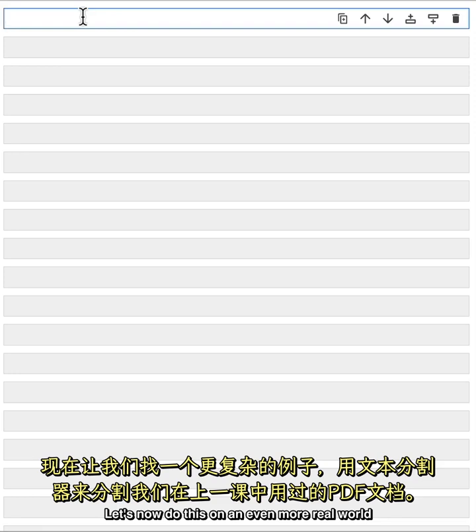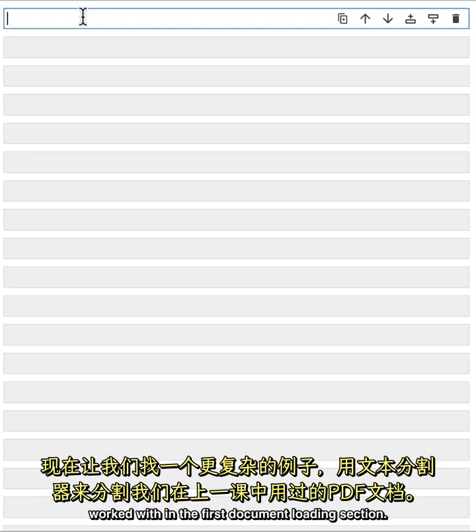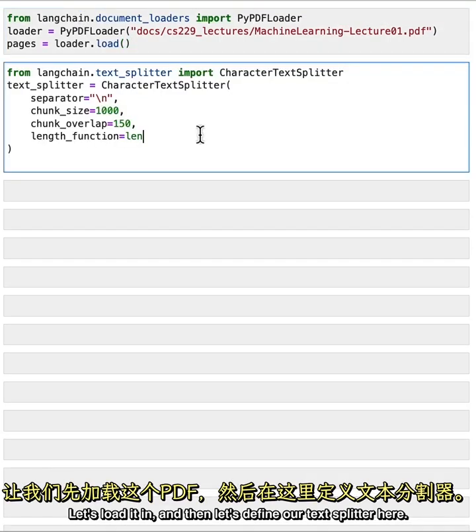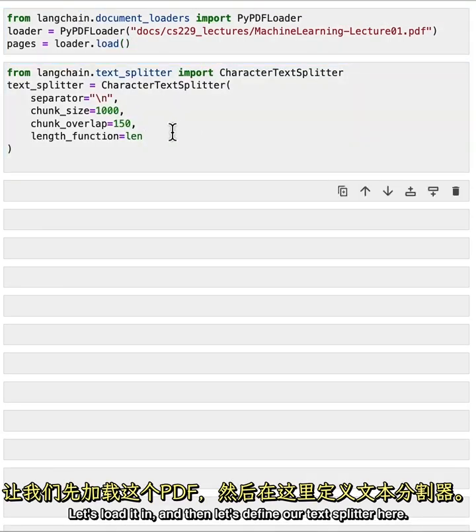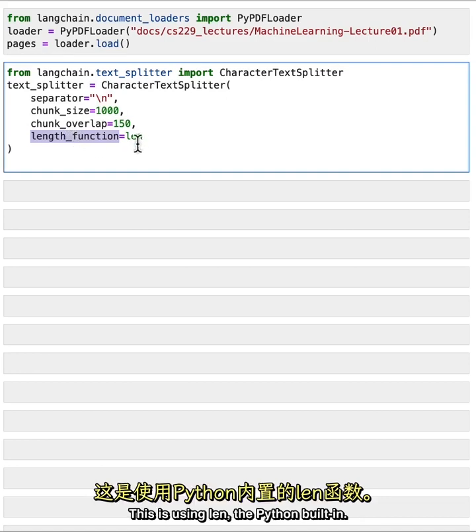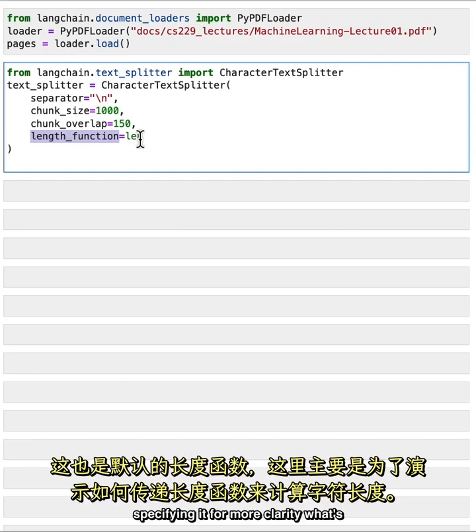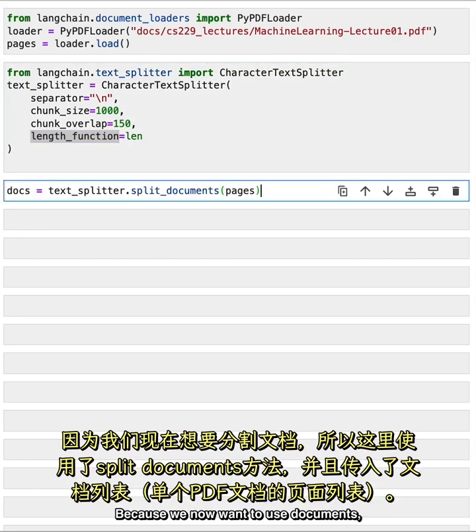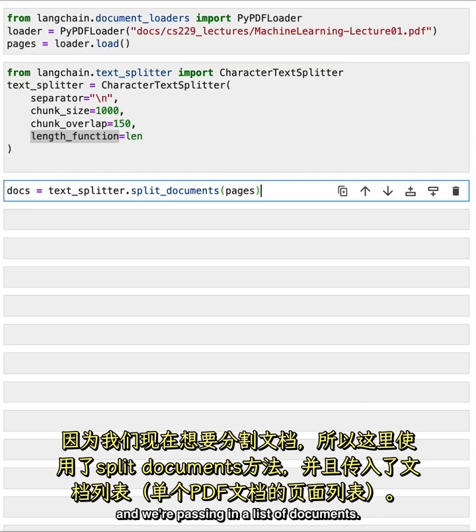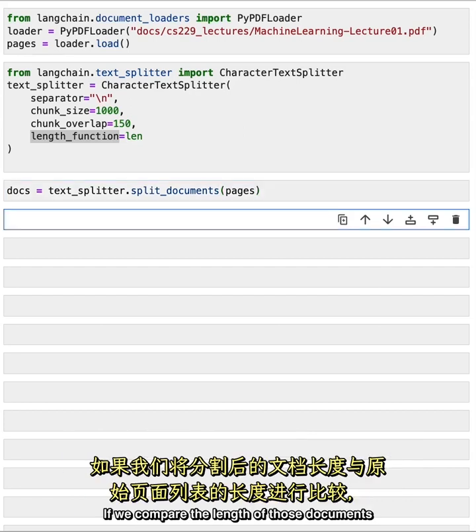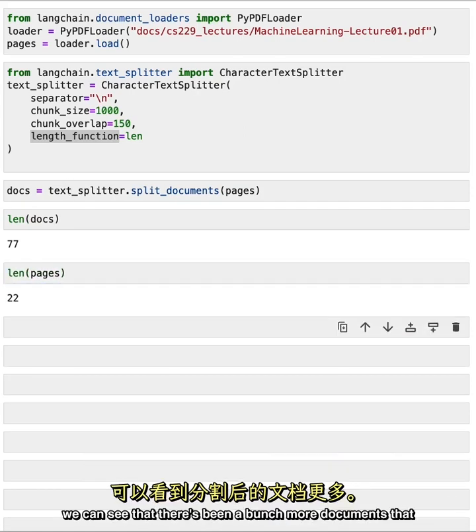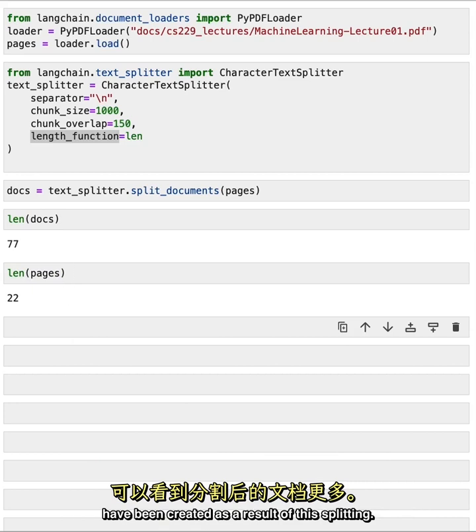Let's now do this on an even more real world example with one of the PDFs that we worked with in the first document loading section. Let's load it in. And then let's define our text splitter here. Here we pass the length function. This is using len, the Python built in. This is the default, but we're just specifying it for more clarity what's going on underneath the scenes. And this is counting the length of the characters. Because we now want to use documents, we're using the split documents method. And we're passing in a list of documents. If we compare the length of those documents to the length of the original pages, we can see that there's been a bunch more documents that have been created as a result of this splitting.